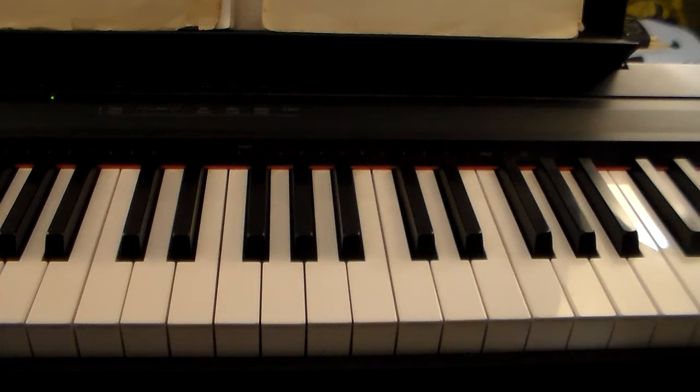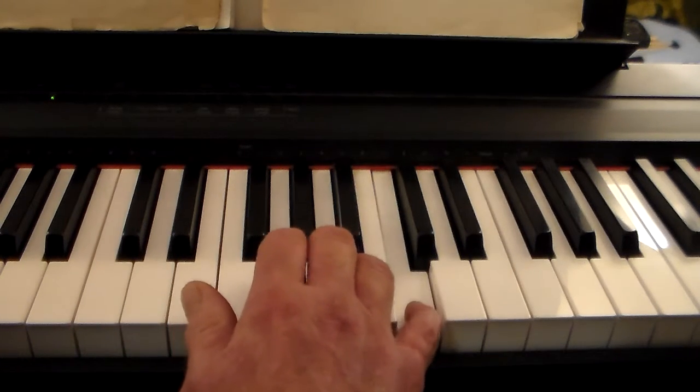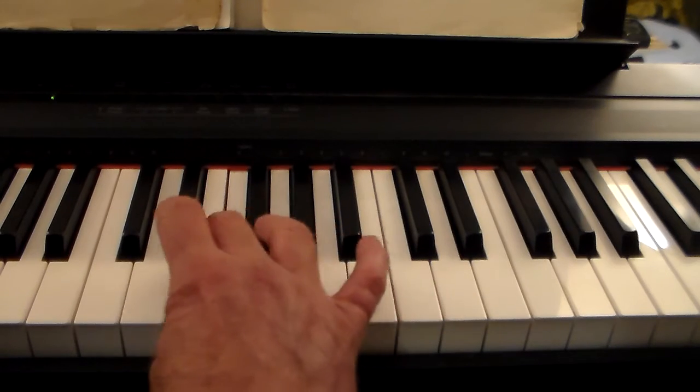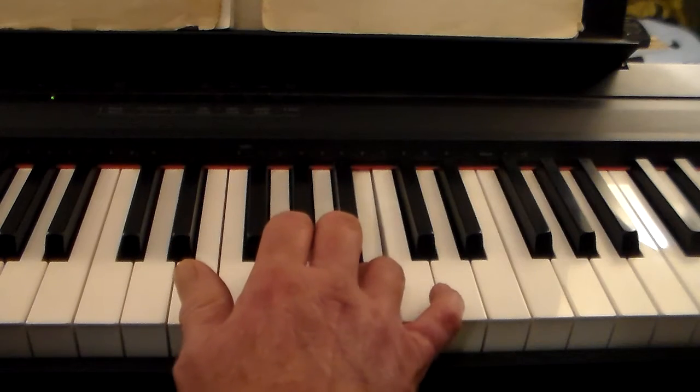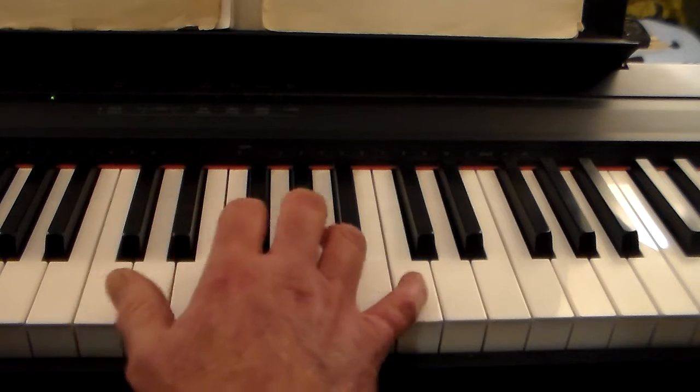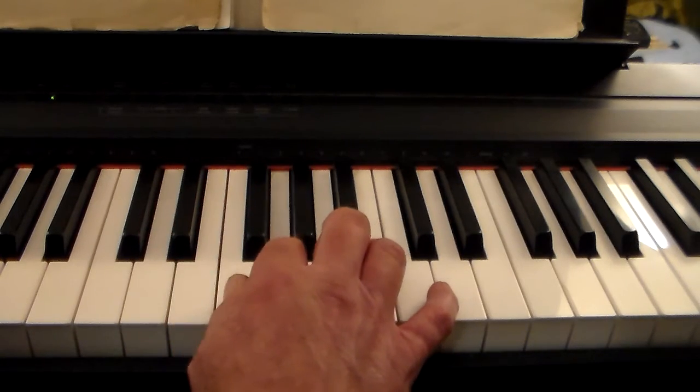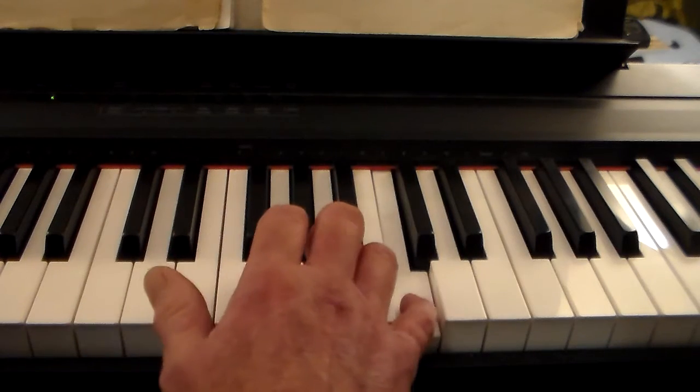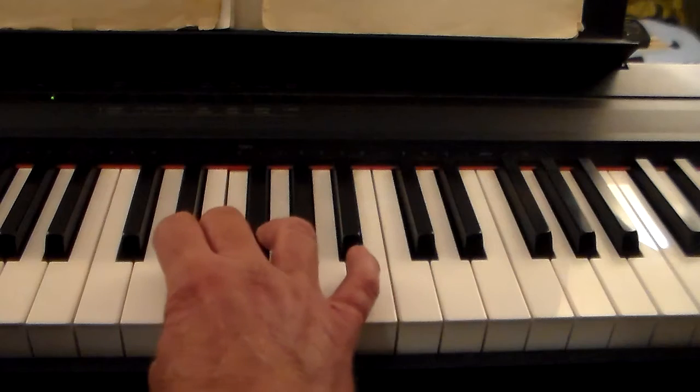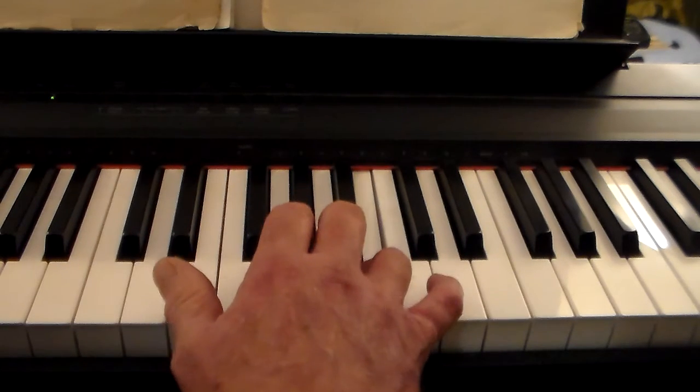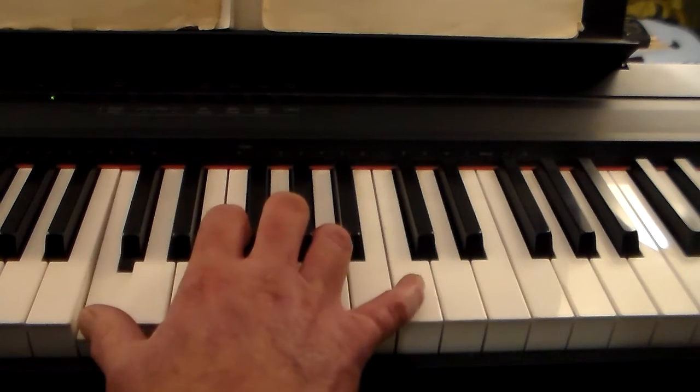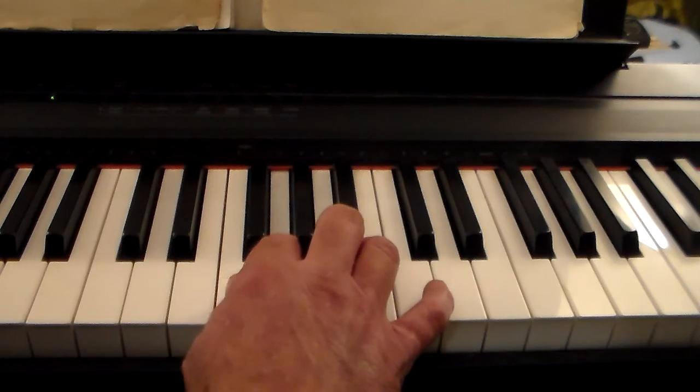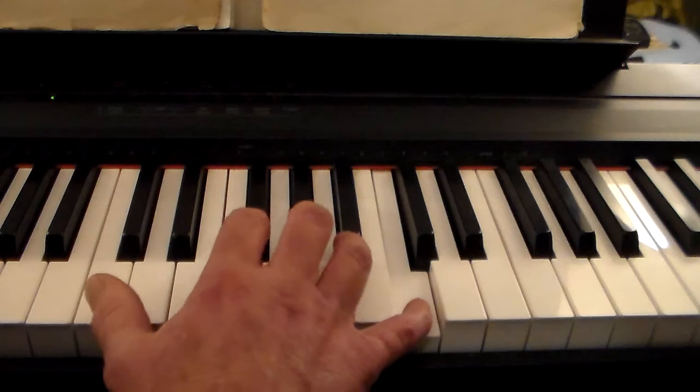One, two, three, four. One, two, three. And end with an octave.